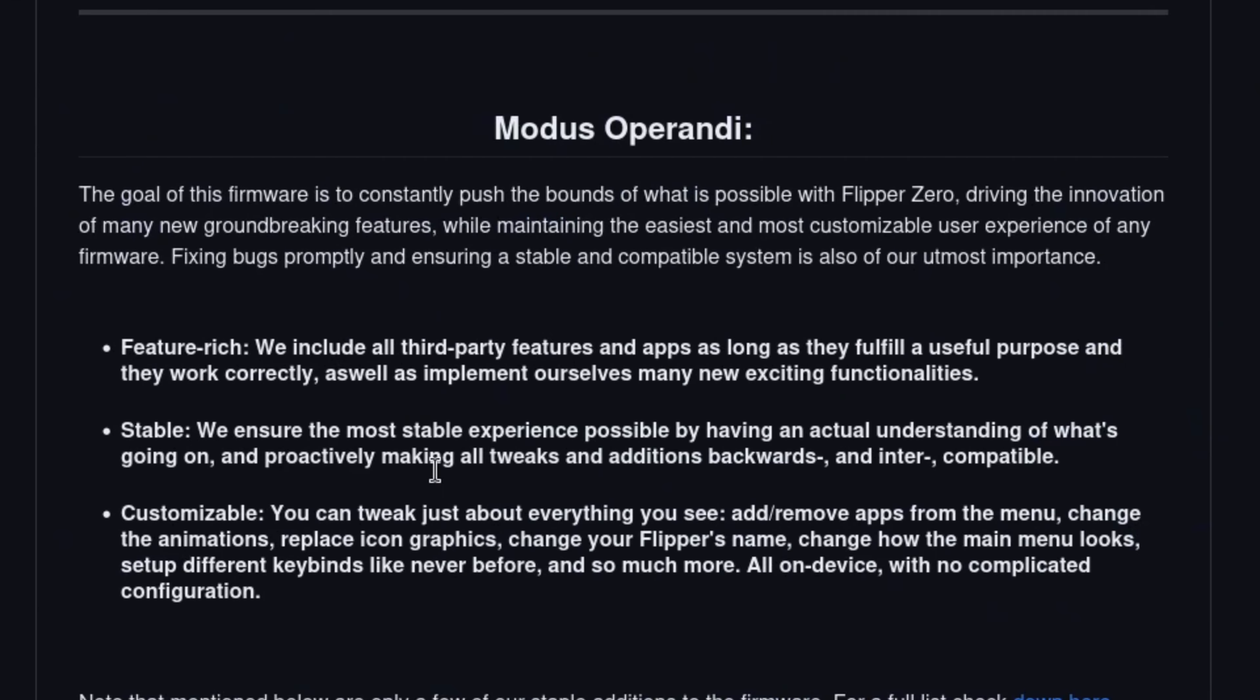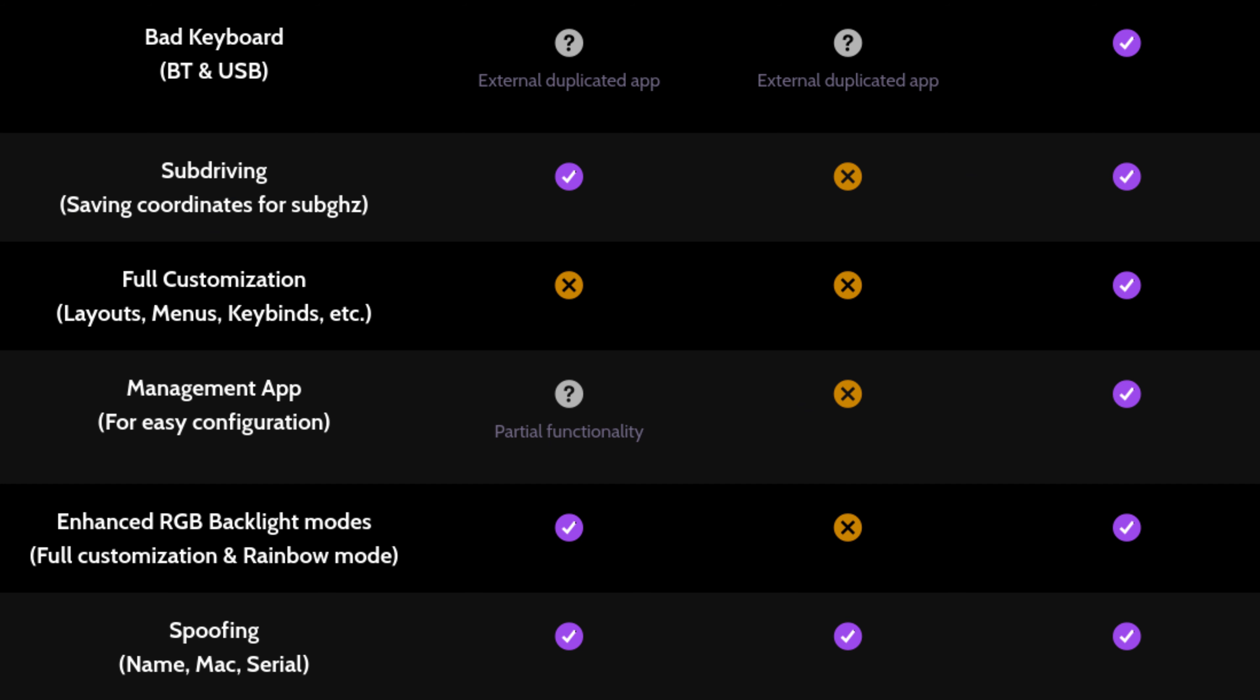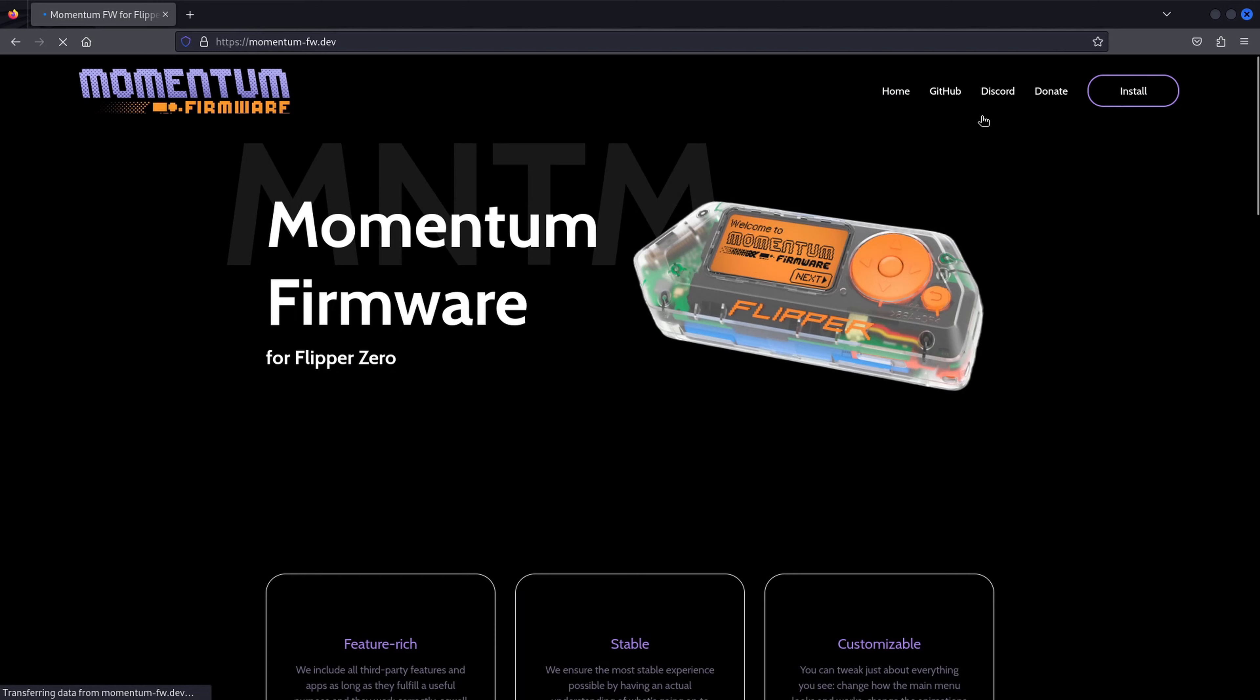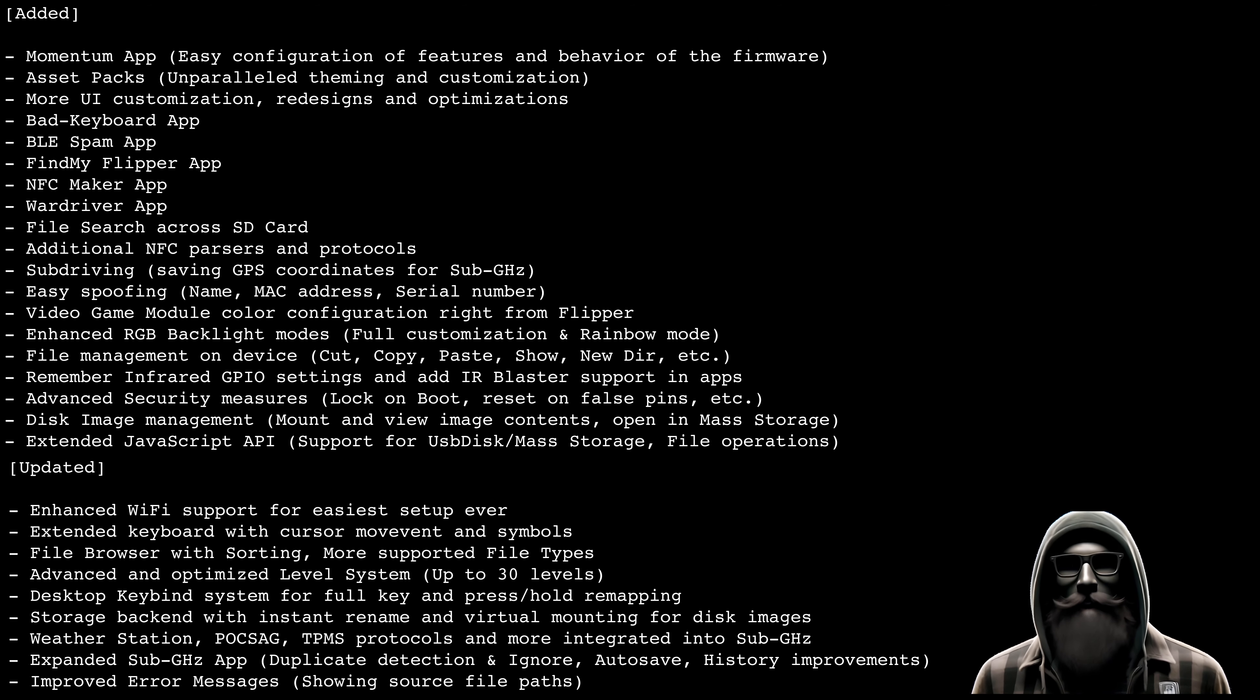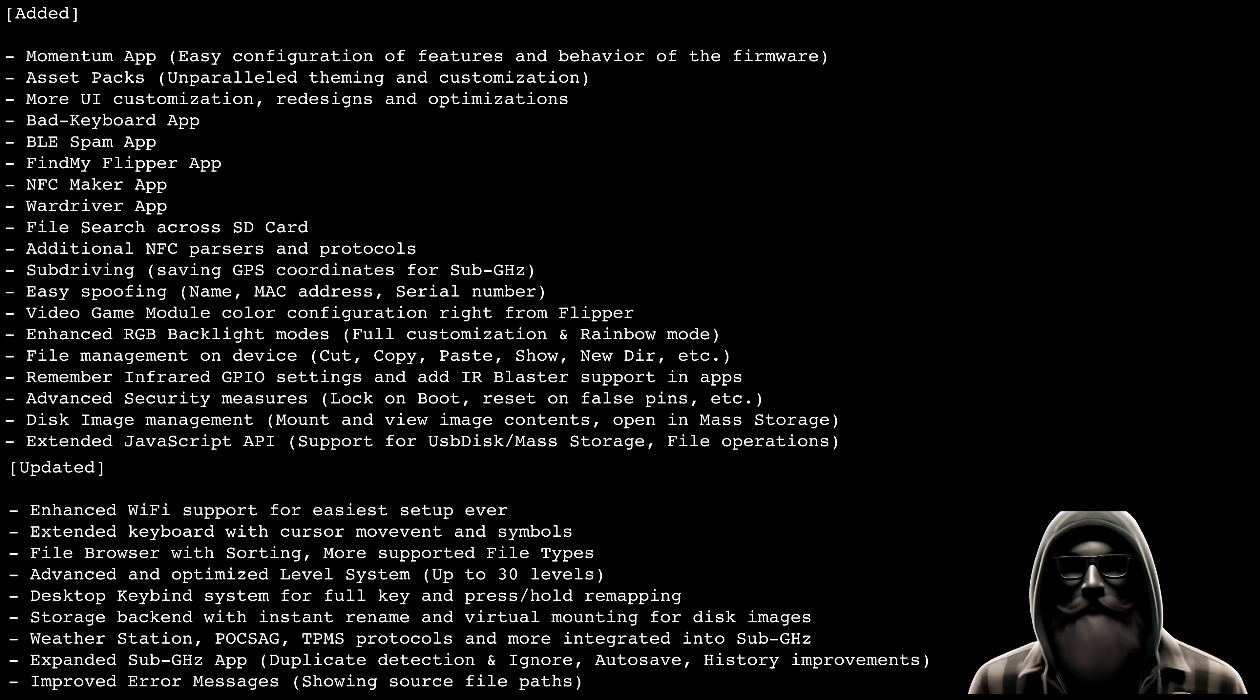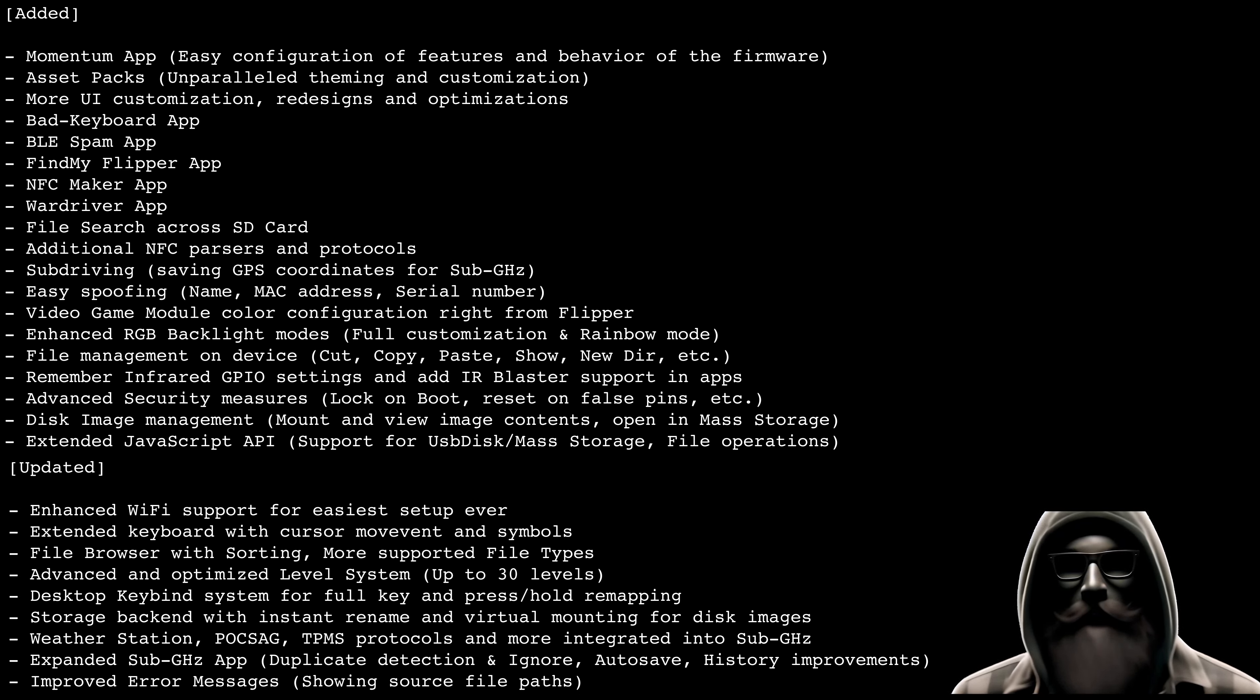Also, compare their features against other firmware on their website. The contributions I have highlighted here are the specific changes that the Momentum devs have claimed responsibility for.